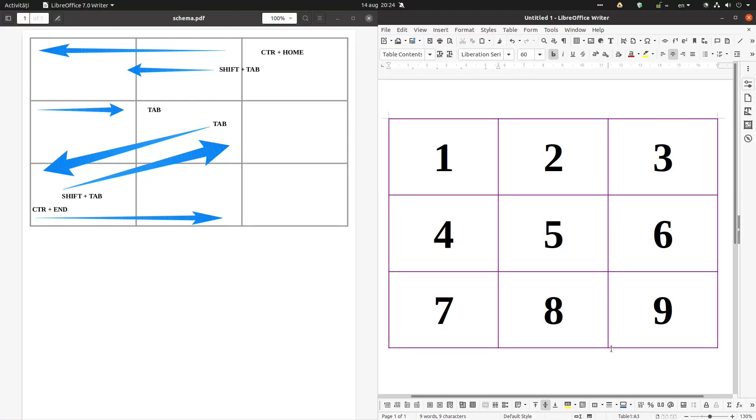Now with Tab I move to 7. From here let's move to 1. Ctrl-Home. Quick. Let's move to 9. Ctrl-End.